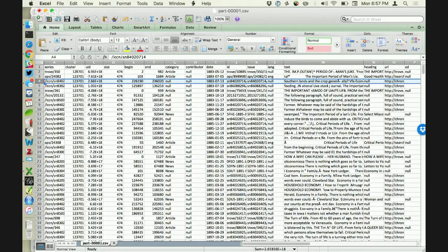The ultimate source of your data was OCR texts from an archive, and then you are running your own scripts to make useful data out of those. Yes, precisely.